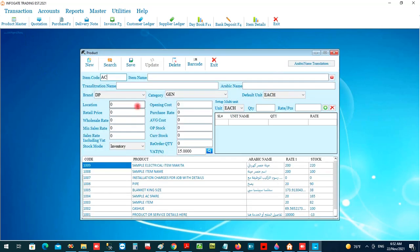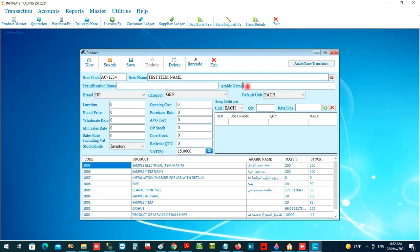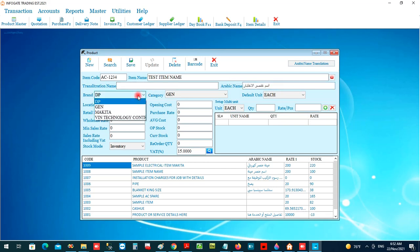You can add the item code — any alphanumerical number — and you can add the item name. You can also enter the item Arabic name, which is mandatory as per the Zakat rules. When you click, there is a facility to convert the item name to Arabic, with the help of the internet.